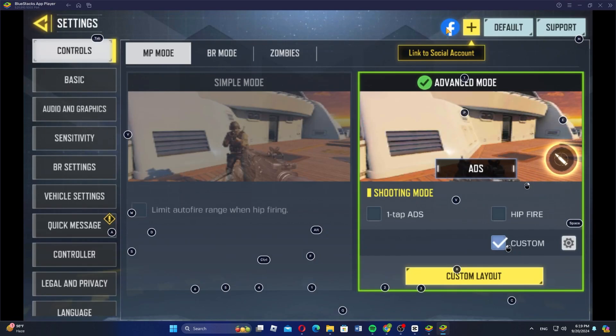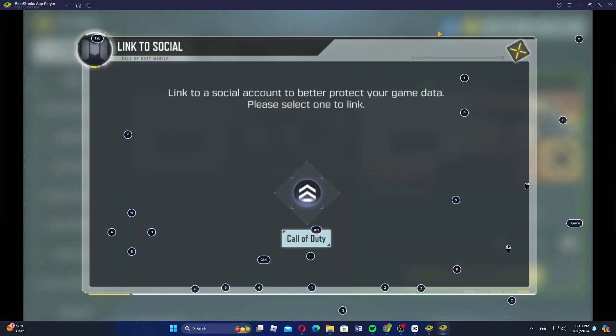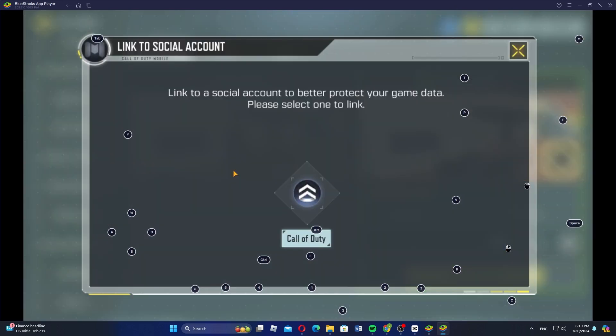Here, tap the plus icon, which will show the option to link or unlink accounts. To unlink your Activision account, you may need to link a different social account first. This helps ensure your game data is protected.